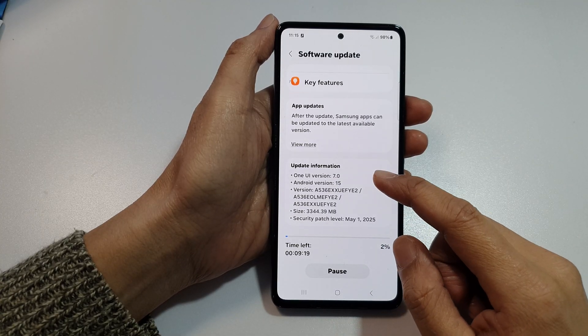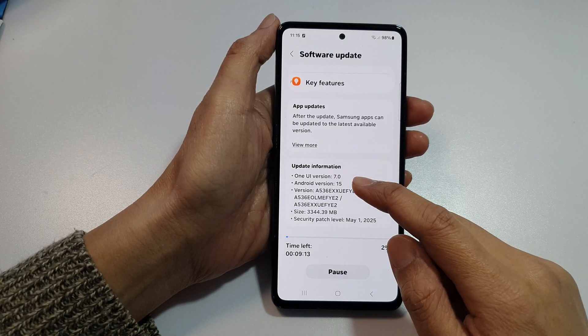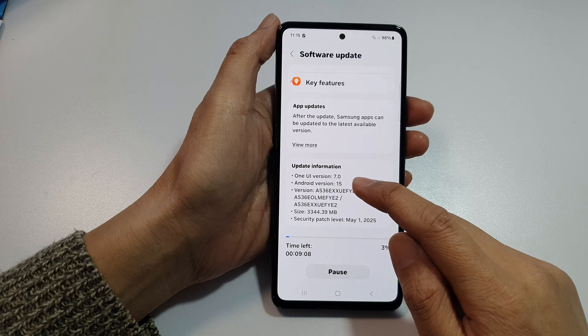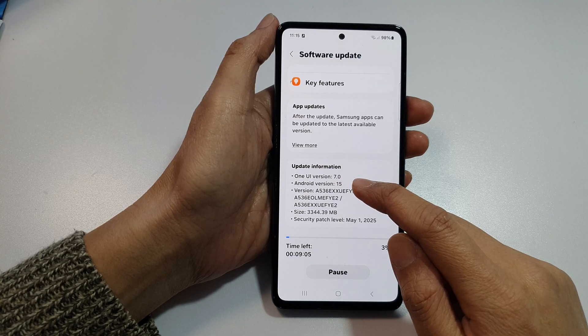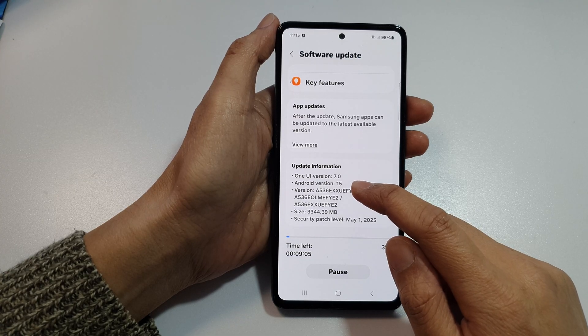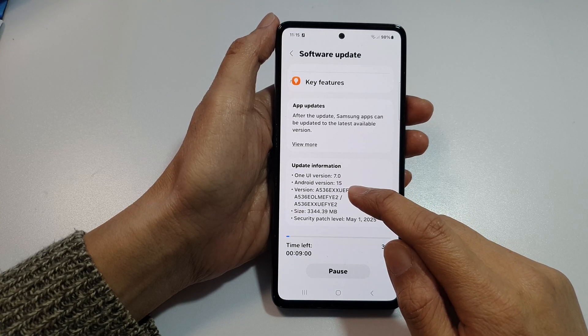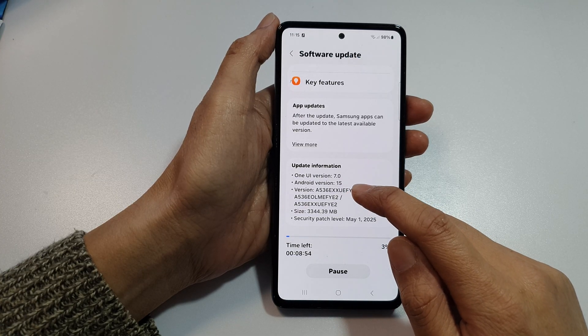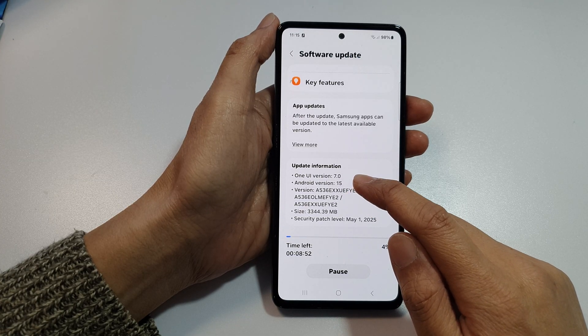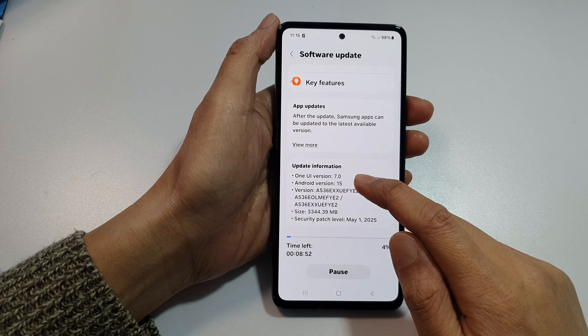From here, you can see it will update your device to the latest Android version 15 with One UI version 7.